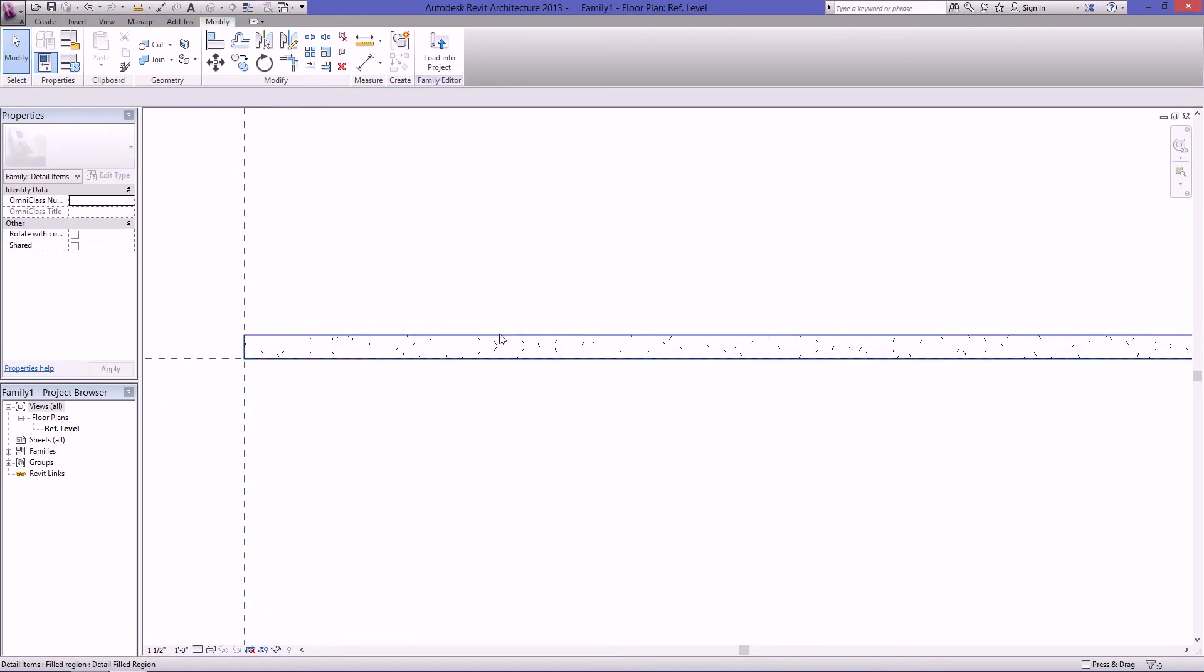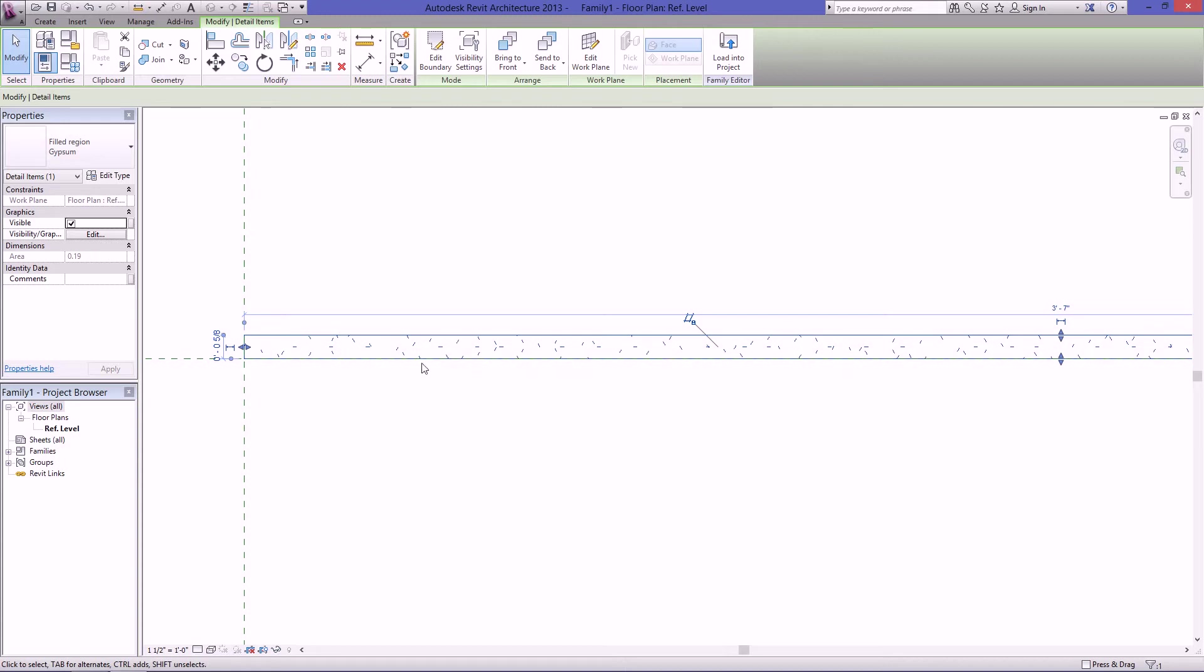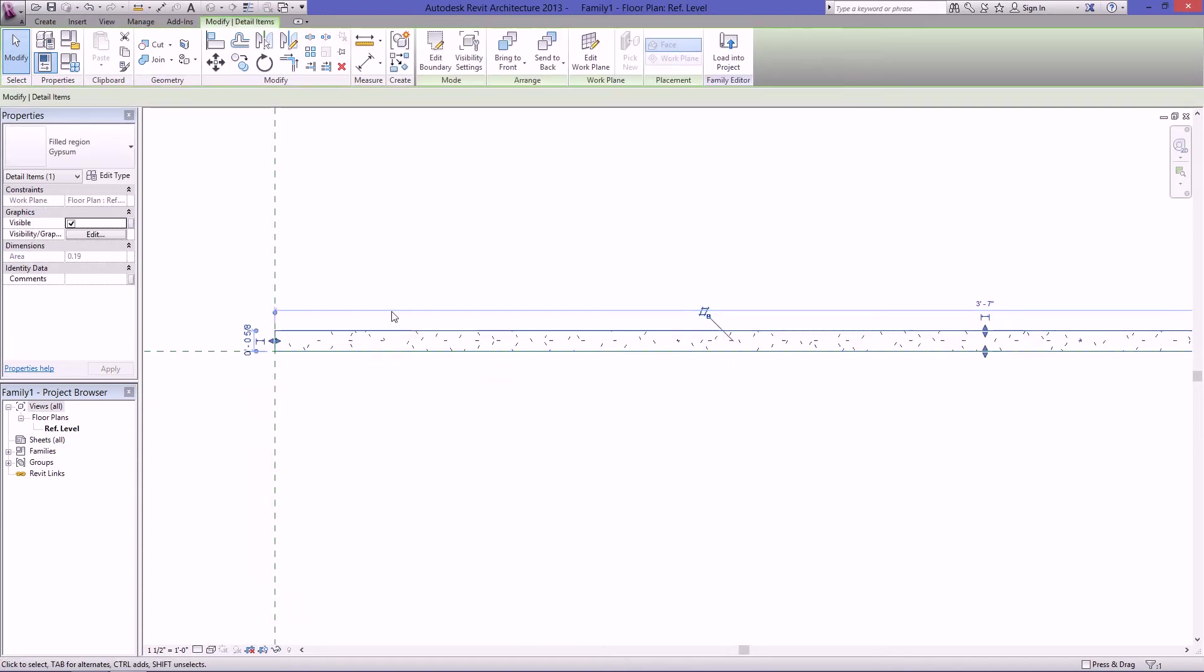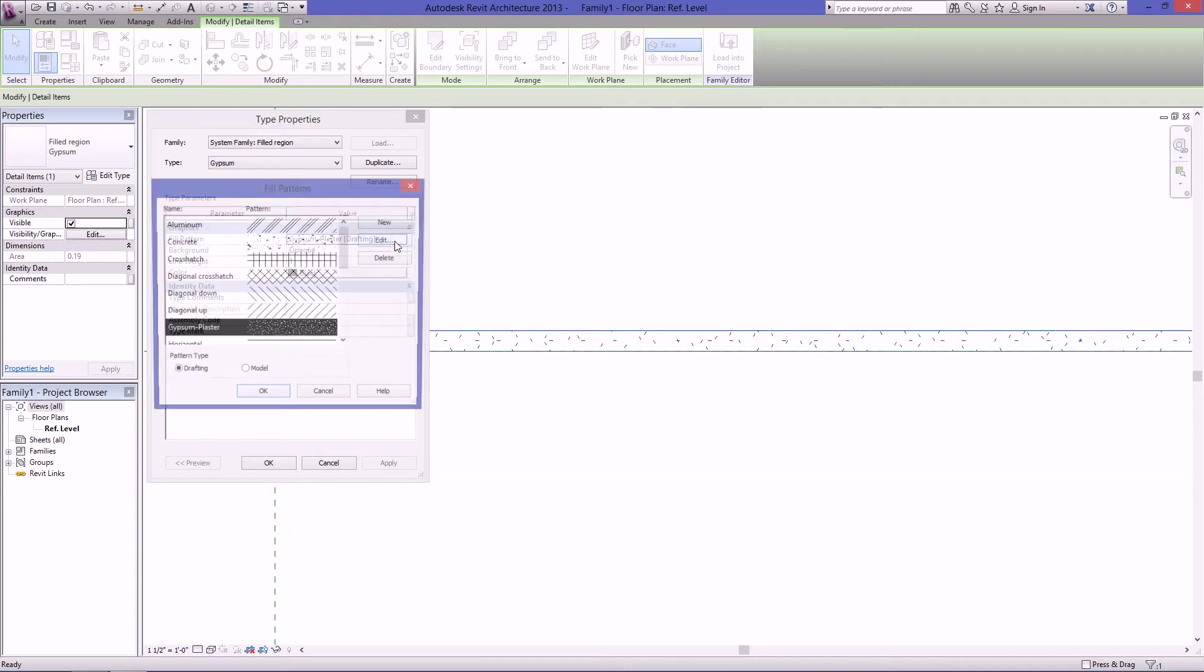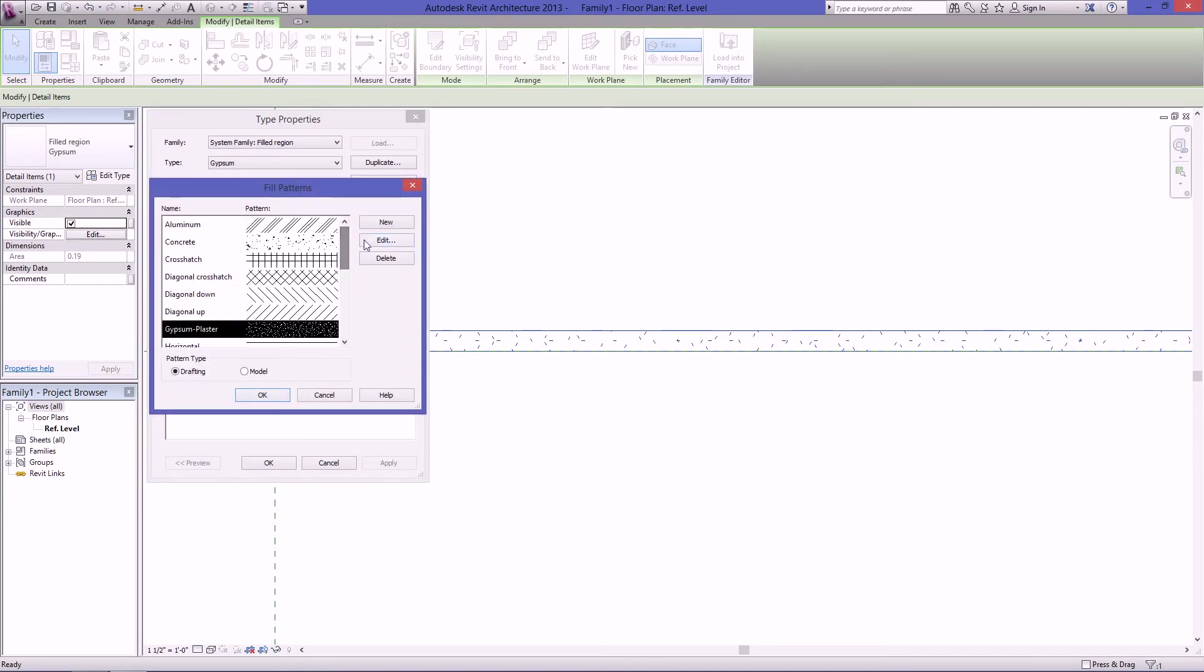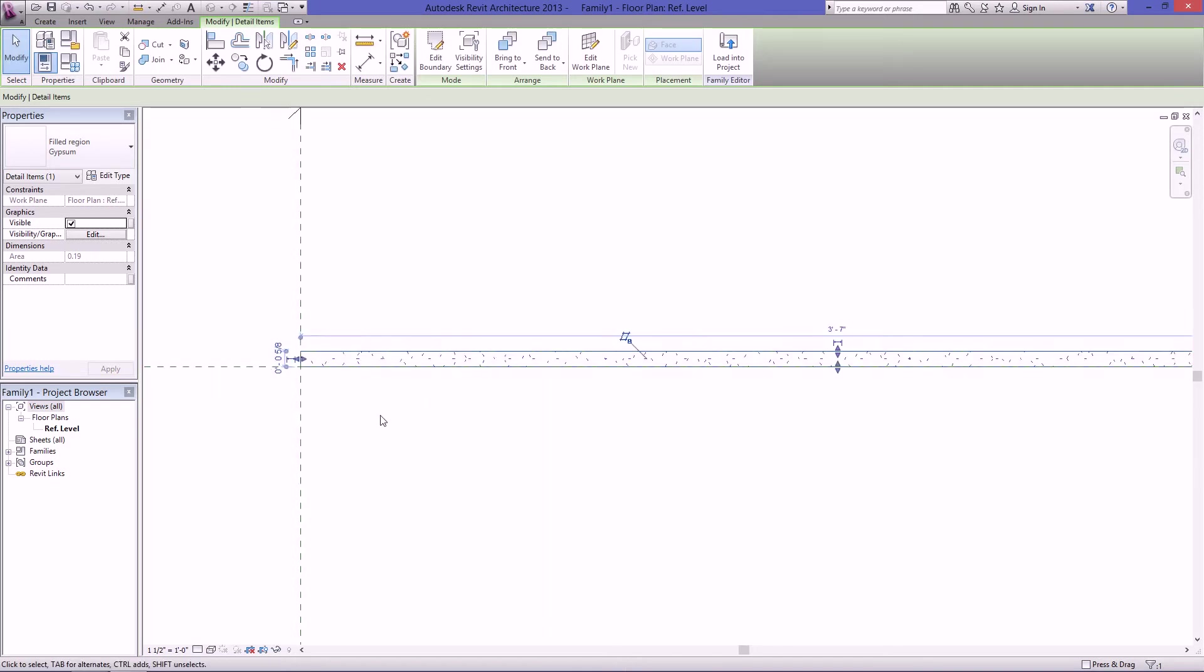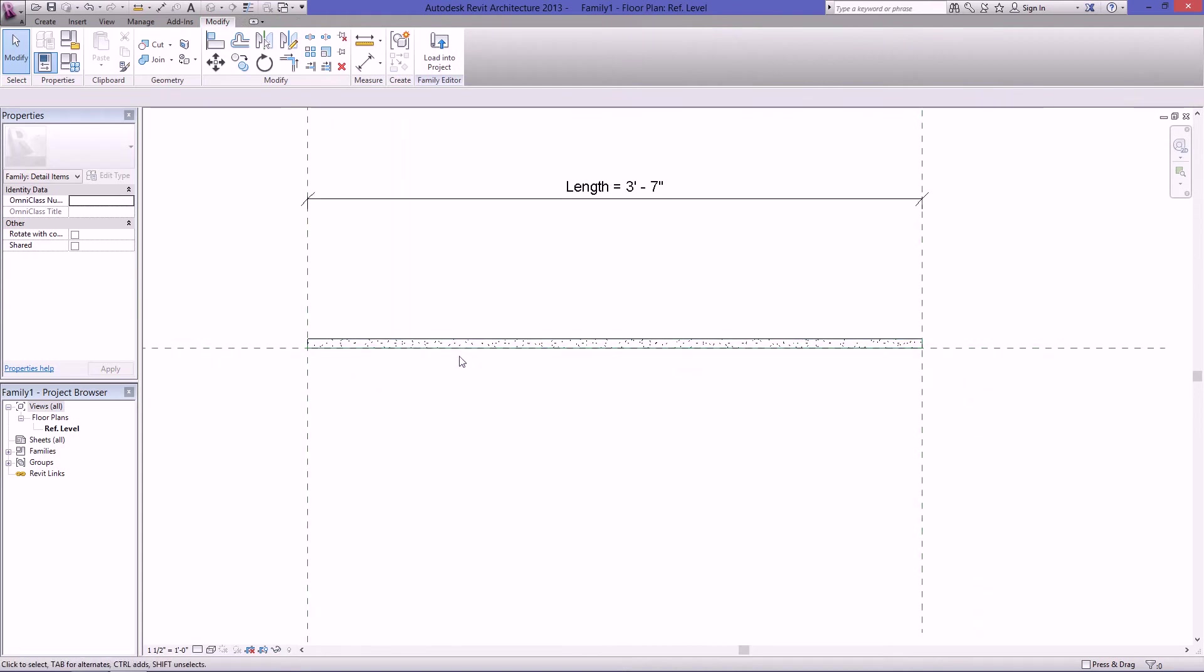Now of course this is where you would want to change the filled region to your company's standards. You might use a different pattern than what I'm showing here. Either way, you can just select the filled region, go to edit type, and in the filled pattern here, just open it up and pick whatever hatch you want. I'm just going to leave this, so I'm not going to do anything and hit cancel. So now we can name this whatever we want. I like to call it gypsum line 5 eighths of an inch.